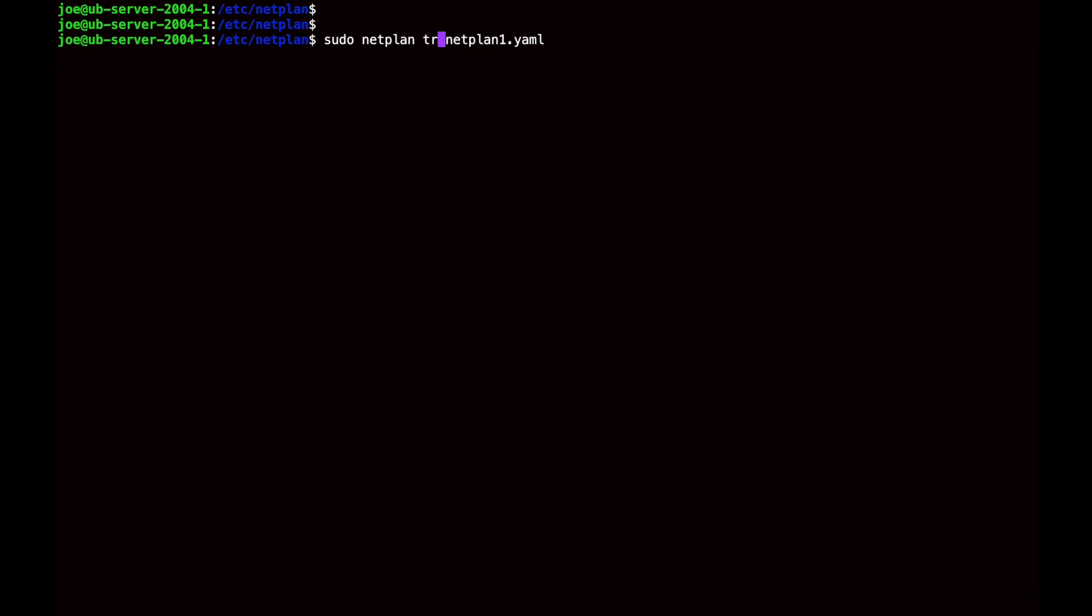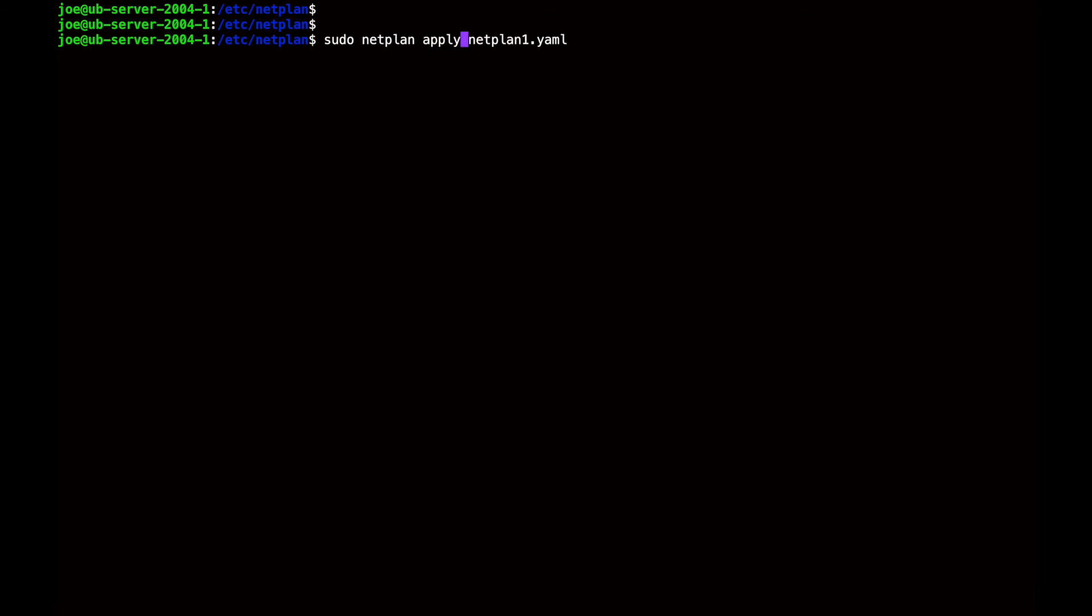I'm not going to do that though. I'm just going to do the more direct approach, which is apply. So as soon as I hit that I should be locked out. There we are. Okay, I'm locked out.